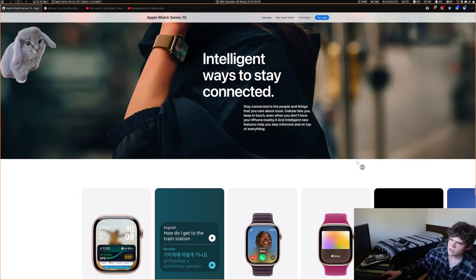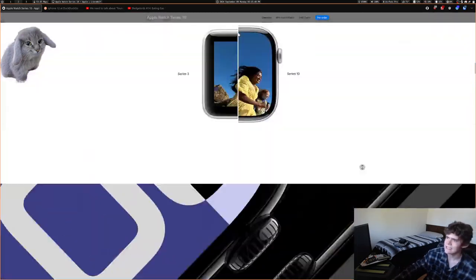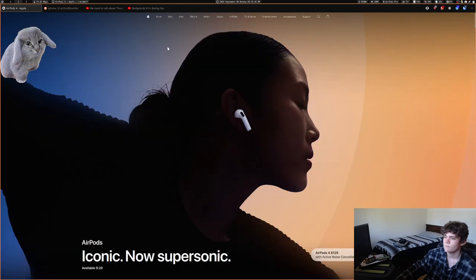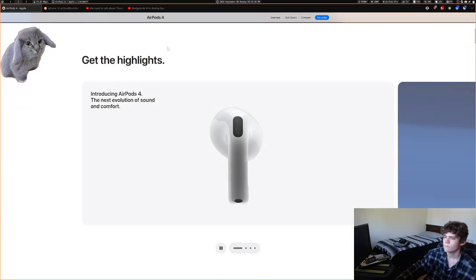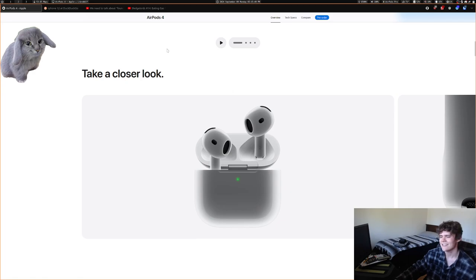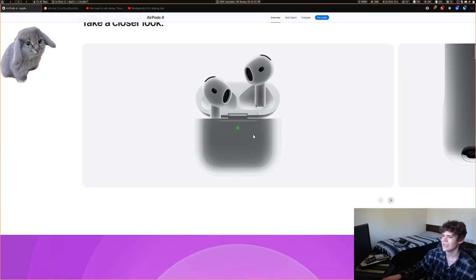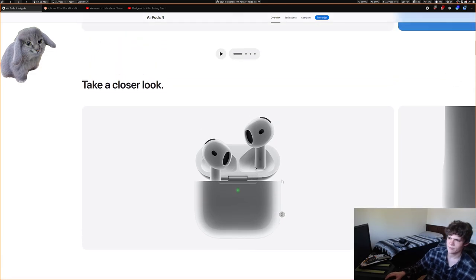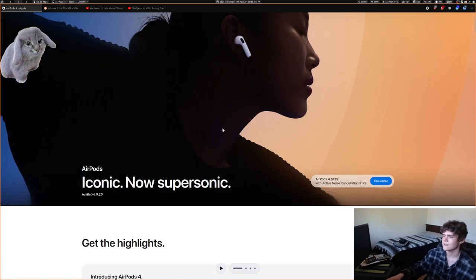They announced new AirPods — look at how tiny that case is. It's so wild. I really like how small the case is, and they also support ANC if you want it.